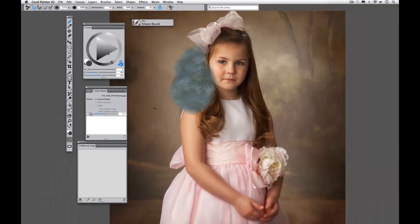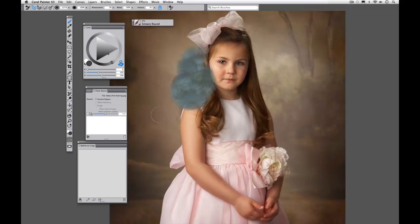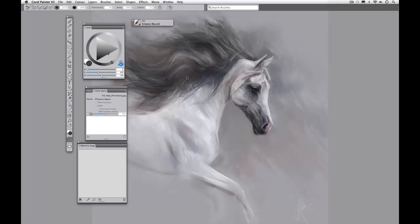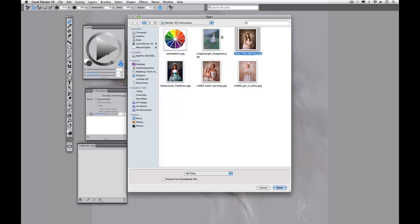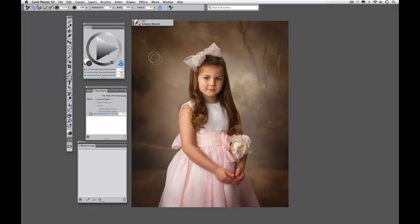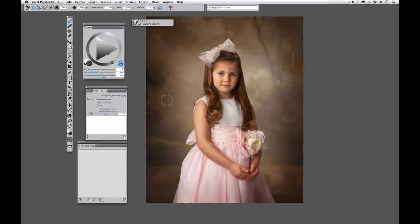So I'm going to undo out of those. And since I've gone over my undoes, I'm going to just simply reopen it, file open once again, mounted my canvas, command or control M.